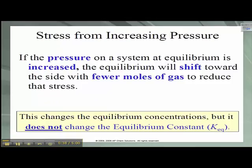Stress from increasing pressure: if the pressure on a system at equilibrium is increased, the shift is going to go toward the side with fewer moles of gas to reduce that stress. Note that the equilibrium concentrations change, but it does not change KEQ. Our equilibrium constant is going to remain the same.